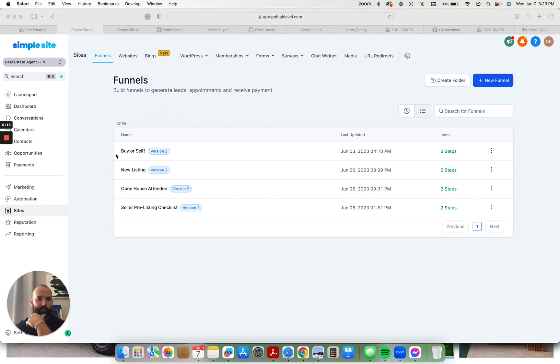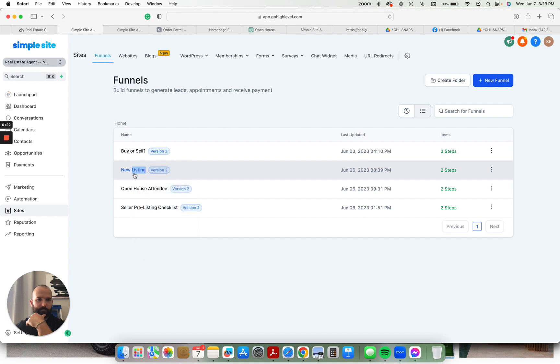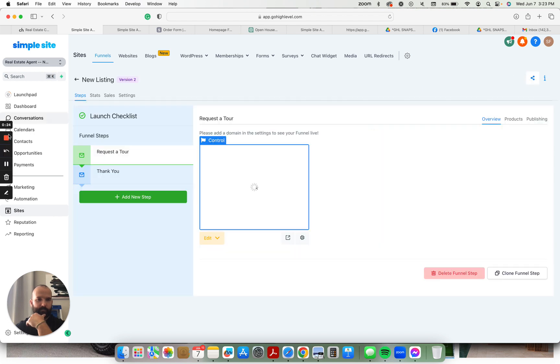But these are the funnels. There's a buy or sell funnel. New listing. I'll just... yeah, new listing funnel.